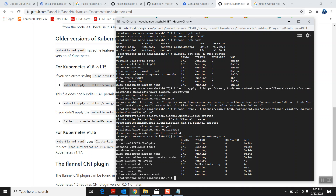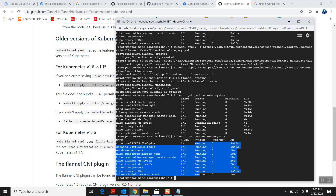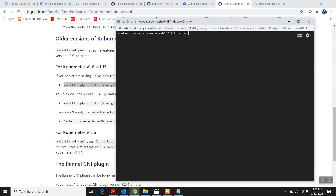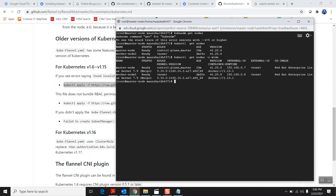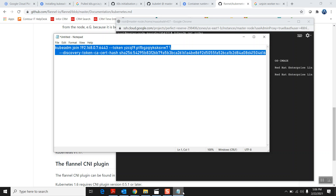Now if I run 'kubectl get pods -n kube-system' again, you can see it created Flannel pods — one for the master and one for the worker node. The number of Flannel pods depends on the number of nodes running. Let me check again — all pods are now running. The networking is good. Running 'kubectl get nodes' again — you can see all nodes are now Ready. That's the beauty of the Kubernetes cluster: you can add thousands of nodes and they all become part of this cluster. Thank you so much for staying with me, I hope to see you again!